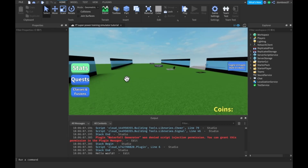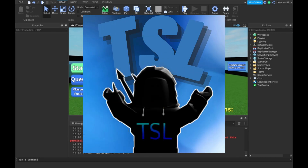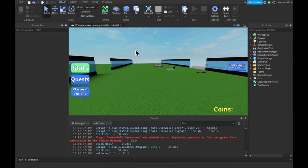Hey guys, TSL here, back with a brand new video. In today's video, we will be continuing to add mobile support to our Super Power Train Simulator-like game. As you guys may have noticed, we have changed the logo. Let me know what your thoughts are on the logo in the comments below. Please remember to leave a like on the video, and let's get started.